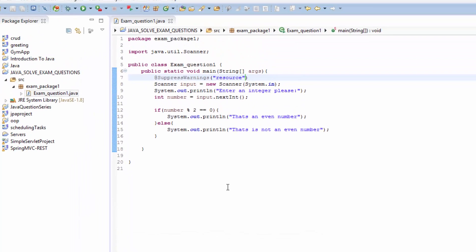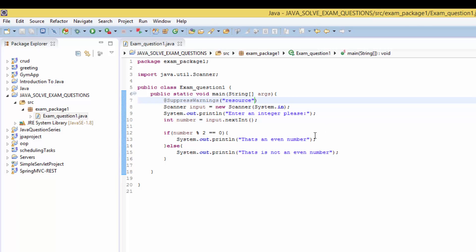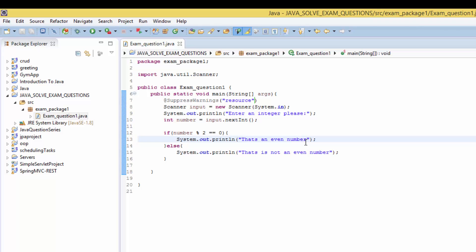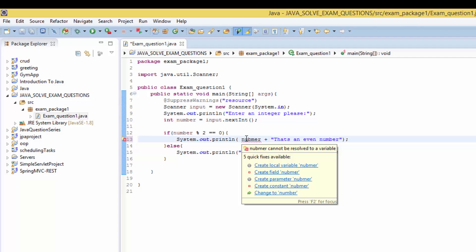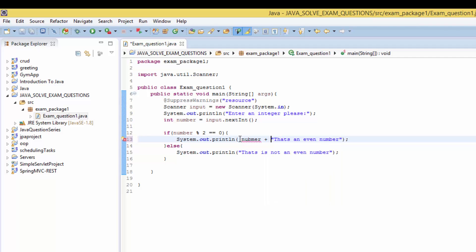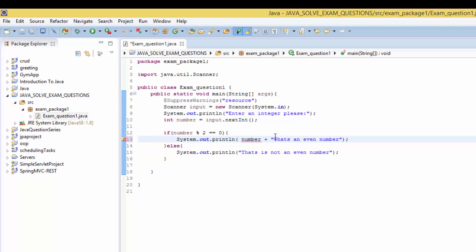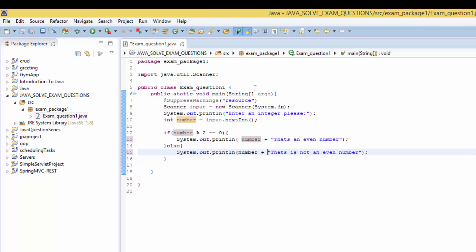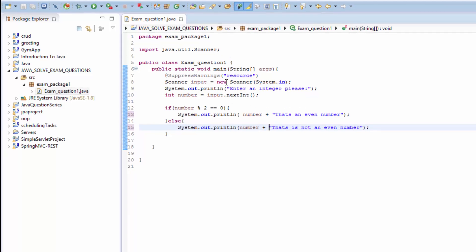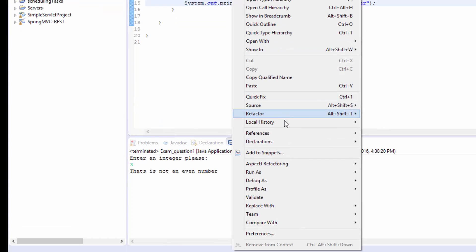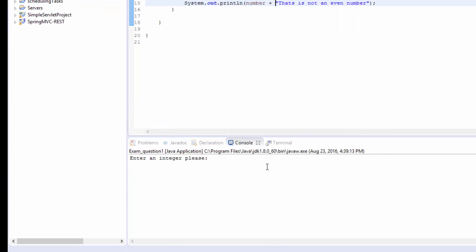So our program can understand when we type even number or an odd number. And sometimes we may concatenate here: number plus. Let's see, it was a spell mistake. Number, and here we concatenate as well, number plus number.